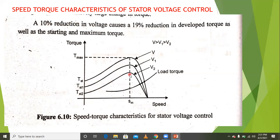These are the different voltage levels shown: V, V1, and V2, where V is the maximum voltage. The relationship is V > V1 > V2.